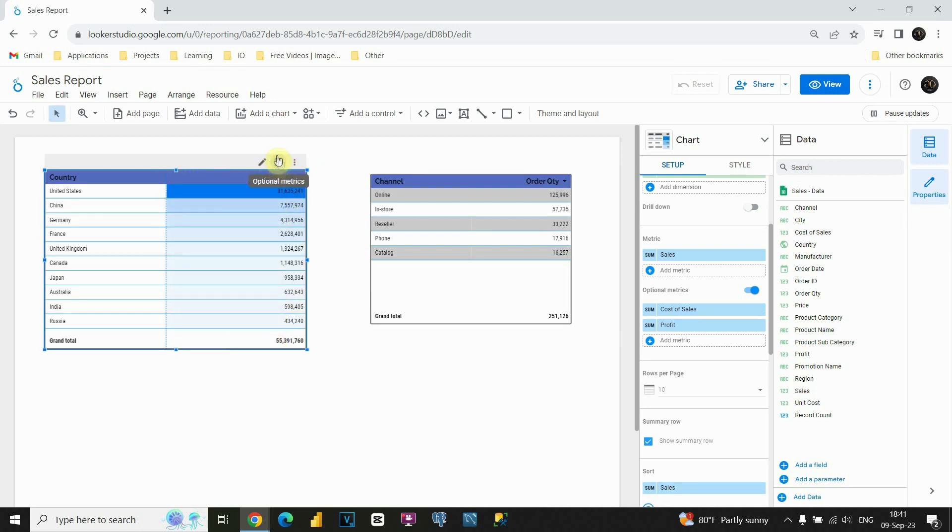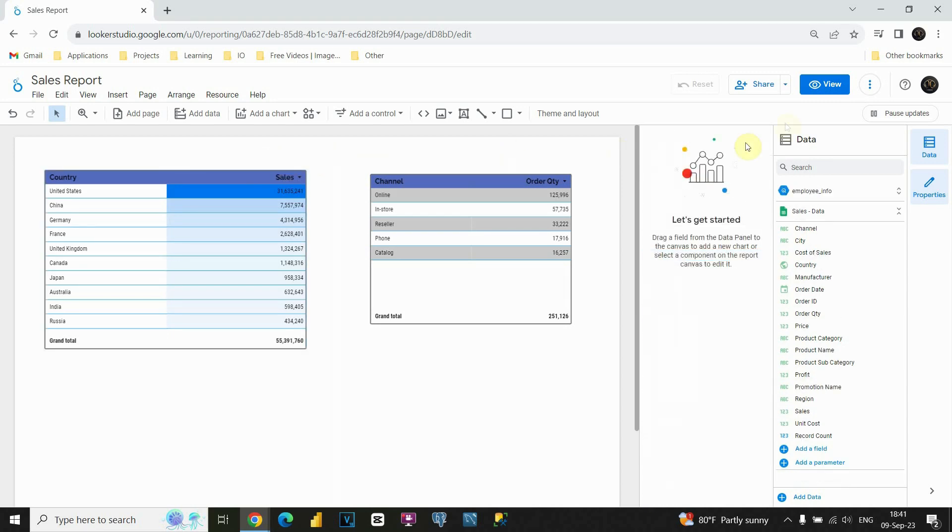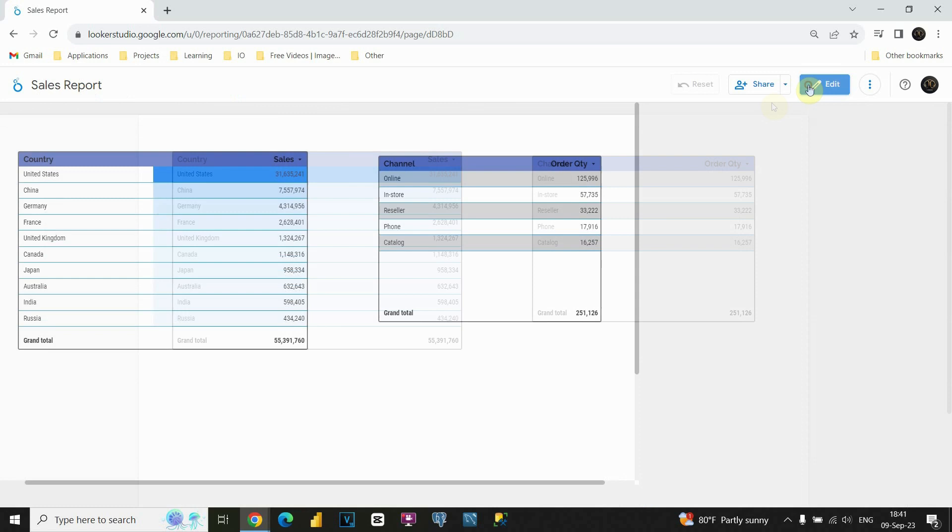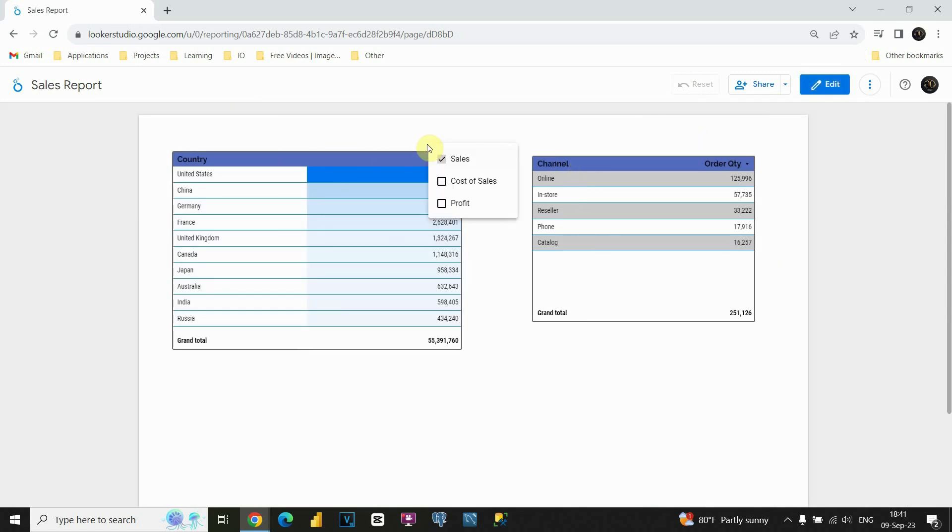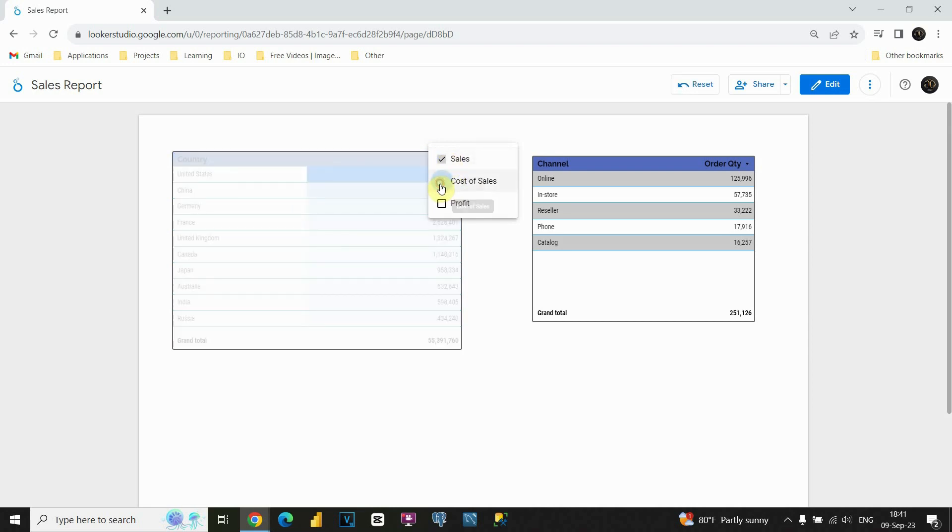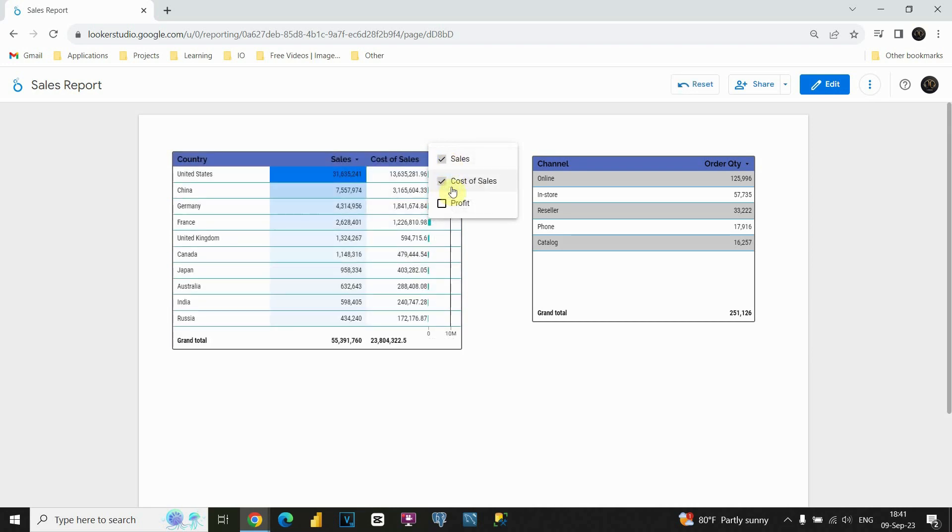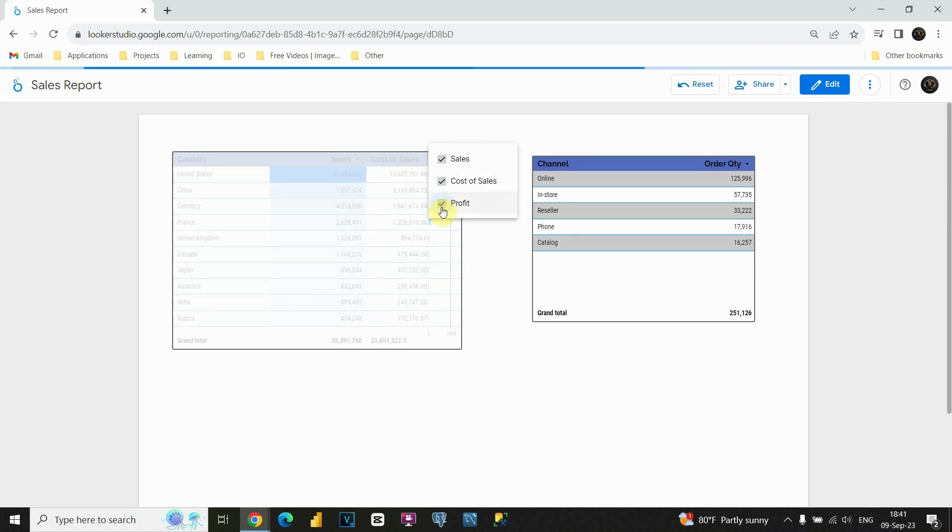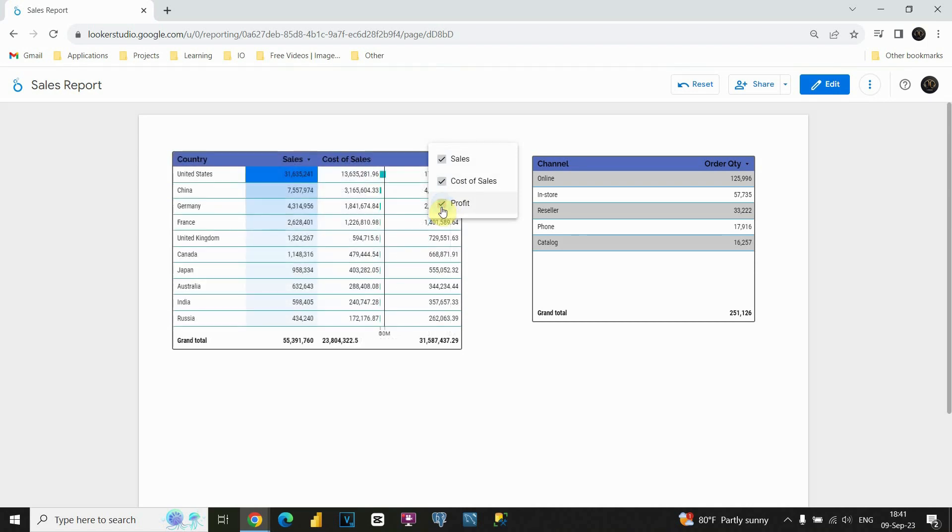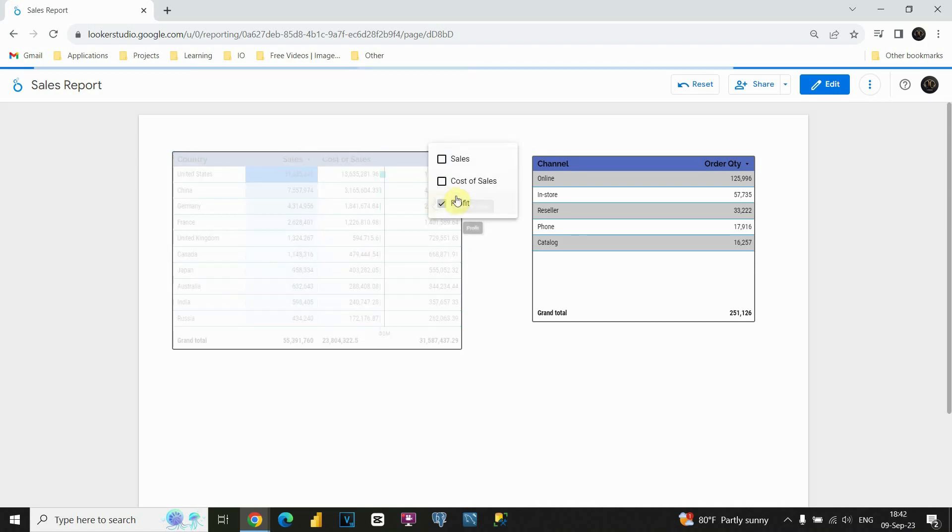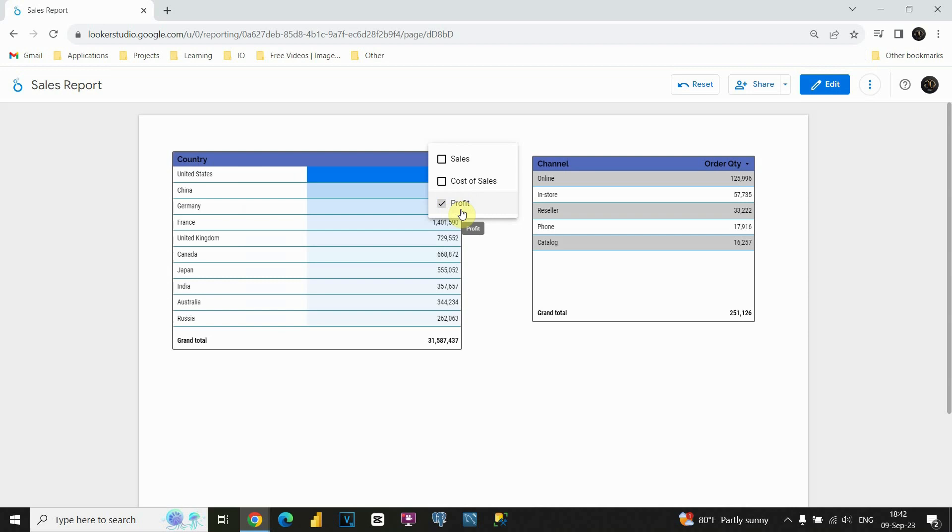But you can see that we have this button optional metrics here. So, let's see what it can do. If I click on this view button here, if I go to this optional metrics, as you can see, sales is checked. So, we are able to see only sales. If I click on cost of sales, we will be able to see both of these columns. If I click on profit, we will be able to see all three columns. I would like only to see profit. So, if I click on that, we are able to see our profit column.